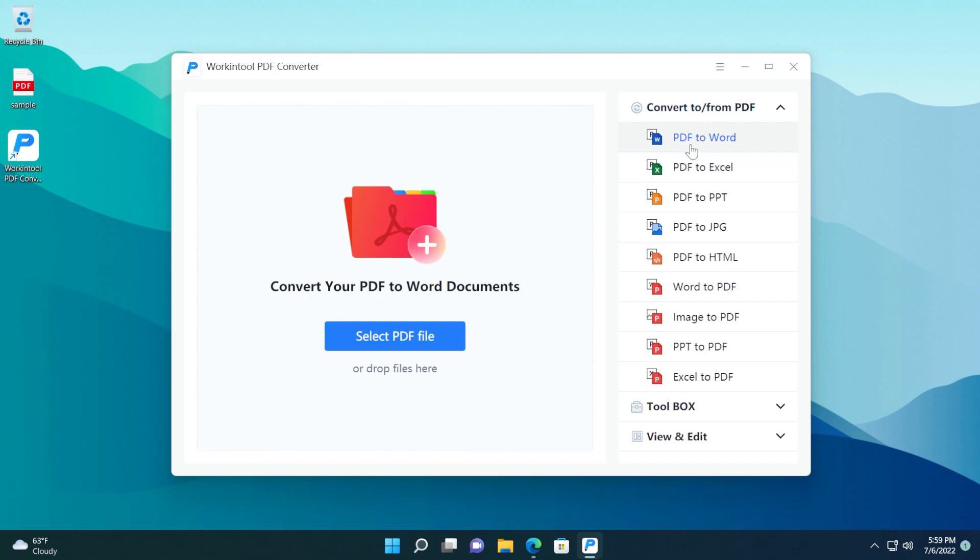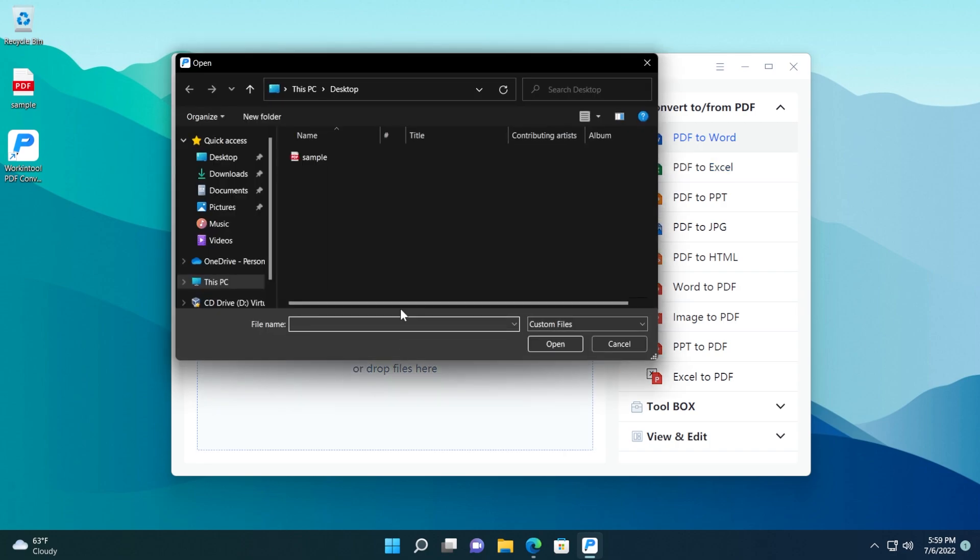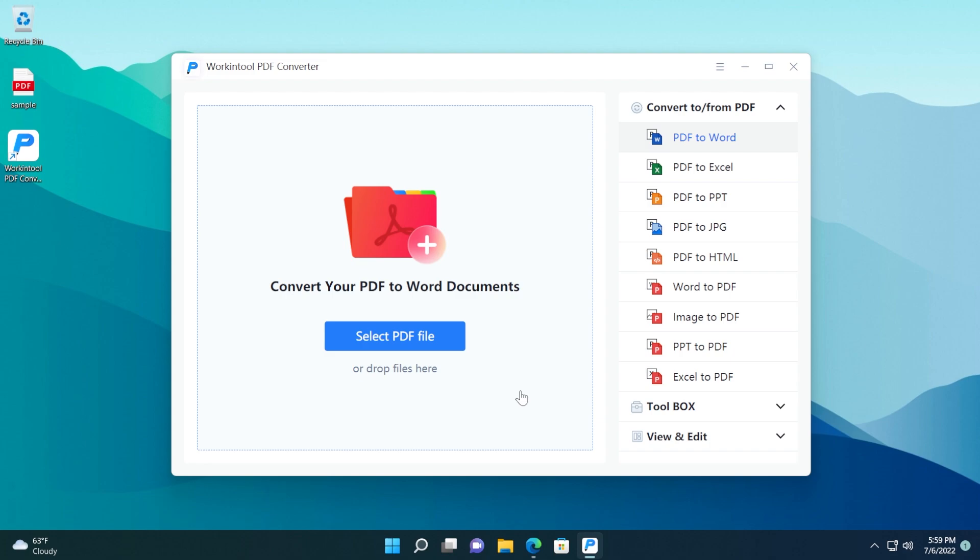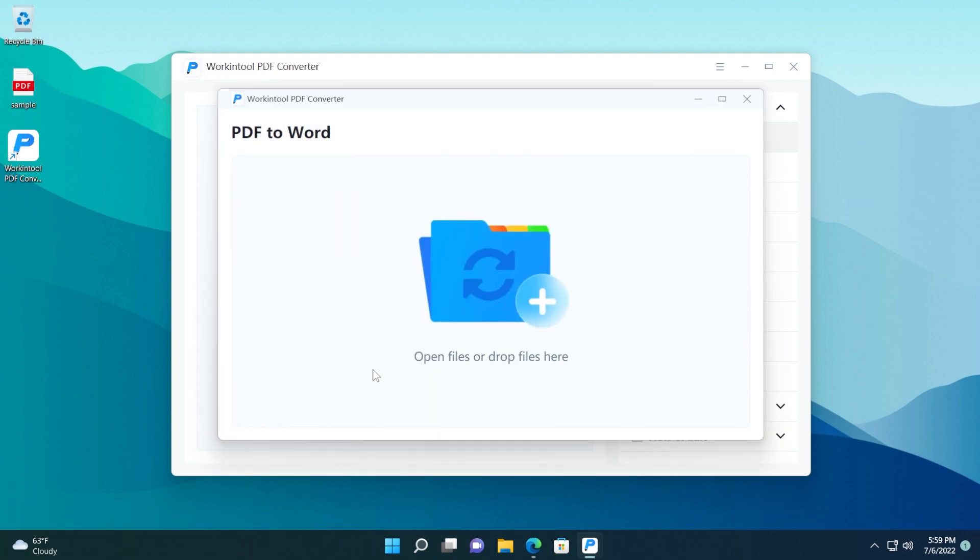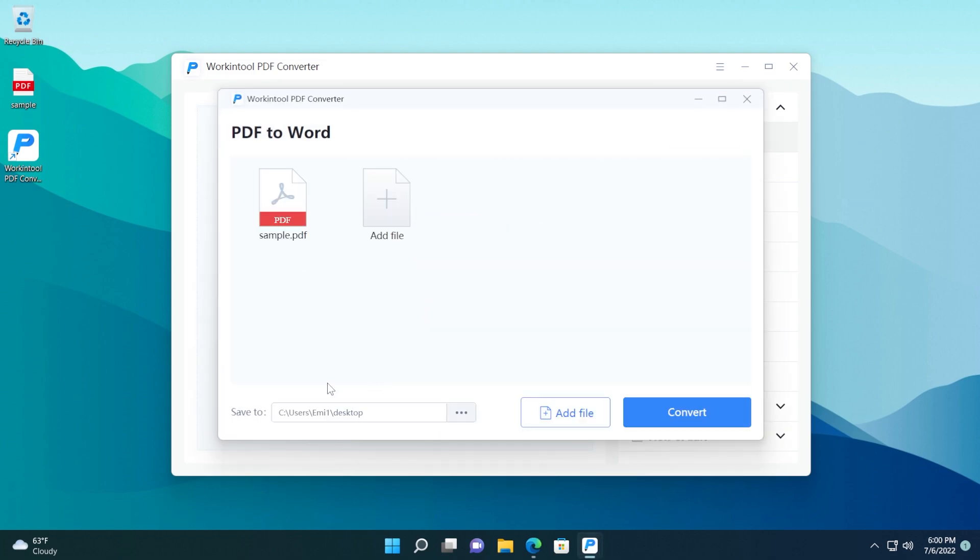As you can see, we now have selected PDF to Word. That's all you need to do. Click on select PDF file, select your file, open, and all you need to do is to select the output location. Once you're ready, click on convert, and the conversion process should start and finish in a few seconds.